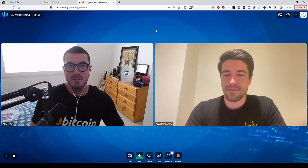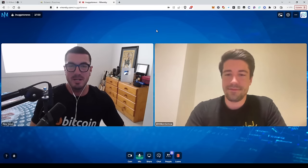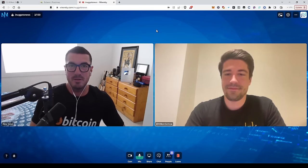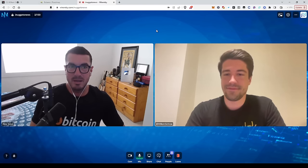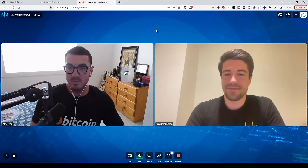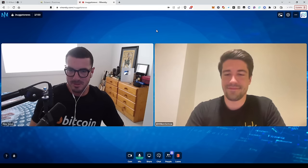Hi guys, thanks for tuning in to another episode of Nuggets News. Today we've got a special guest from Botanics Labs, and that's the founder Willem, coming to us from New York.